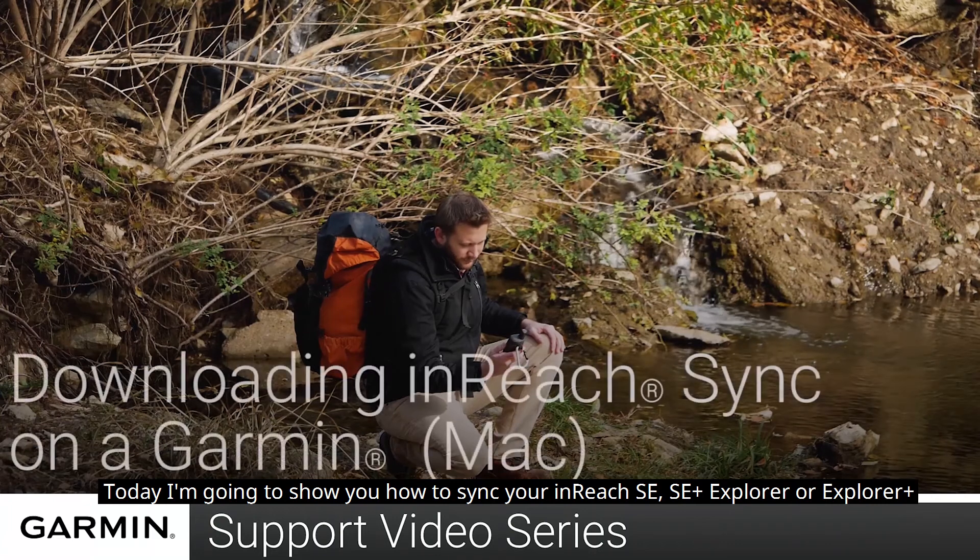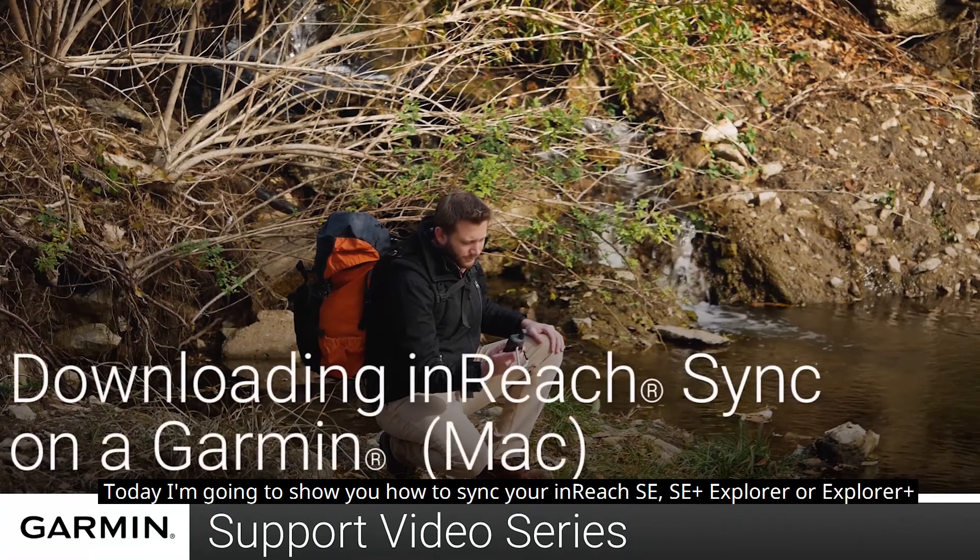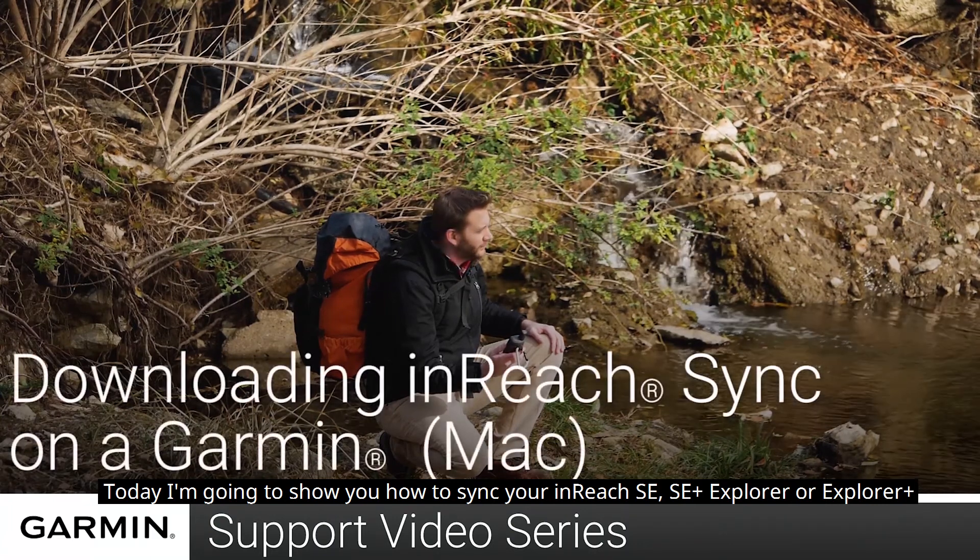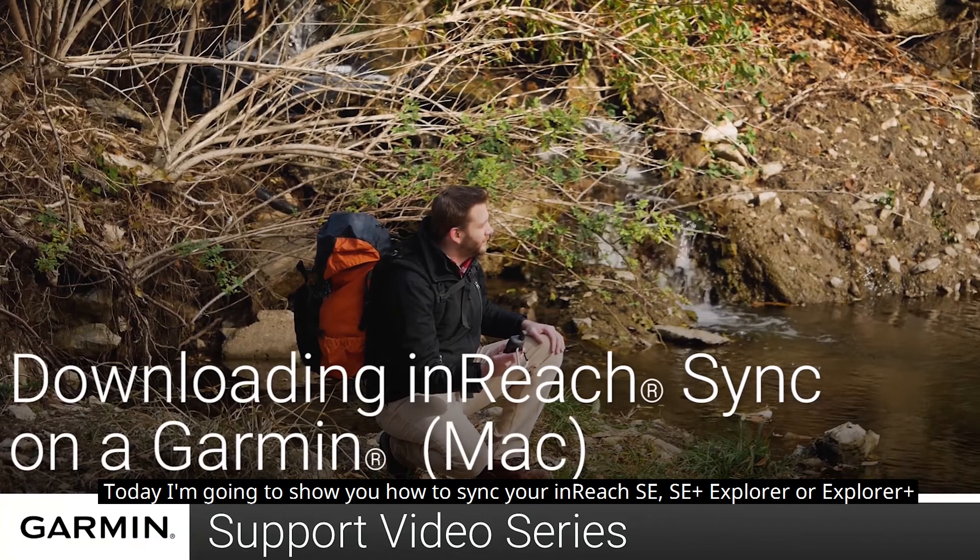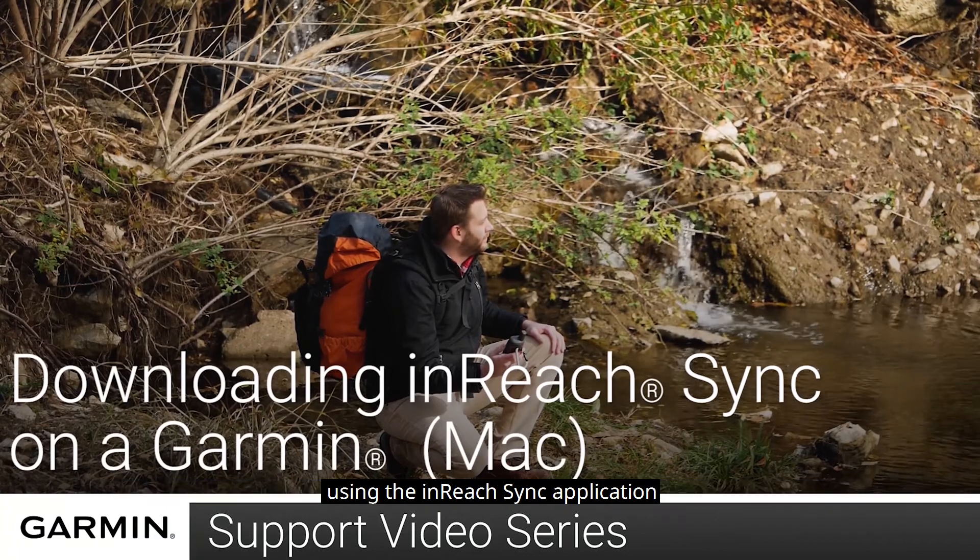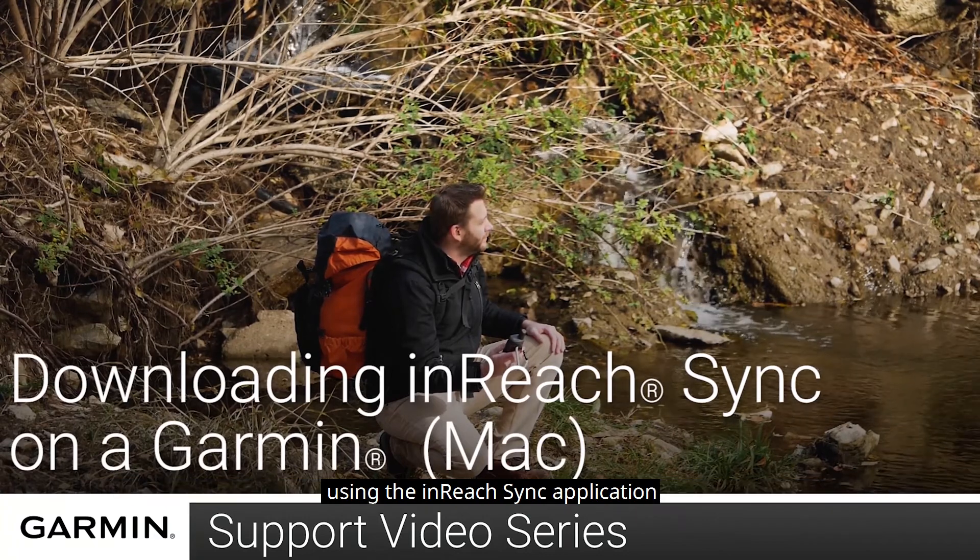Today, I'm going to show you how to sync your InReach SE, SE+, Explorer, or Explorer Plus using the InReach Sync application.